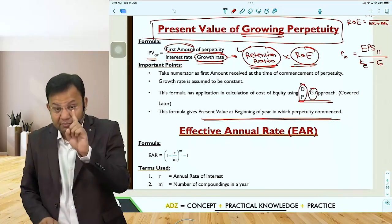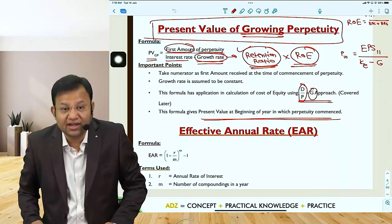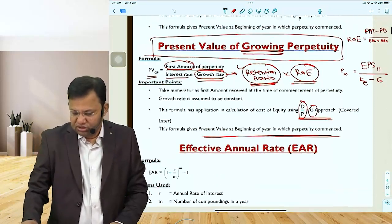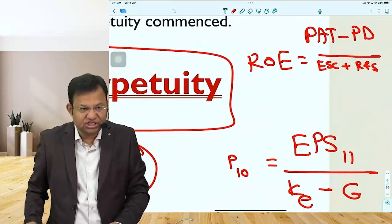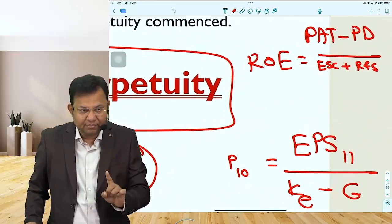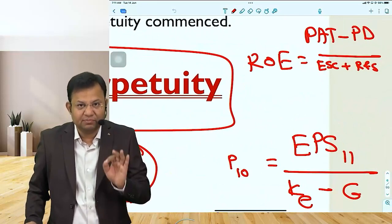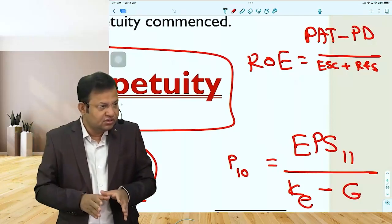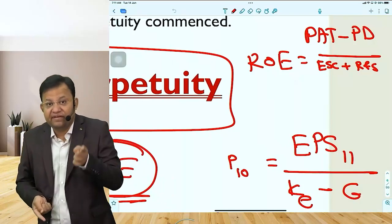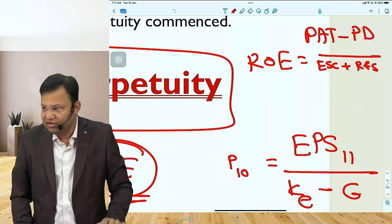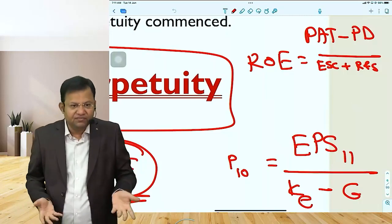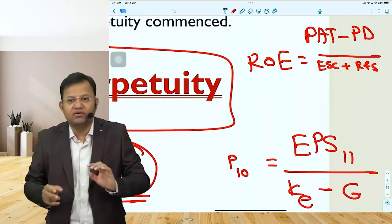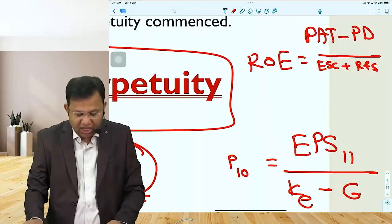Coming to growing perpetuity — one important thing: the growth rate for growing perpetuity comes from retention ratio multiplied by return on equity. Return on equity is earnings available to equity shareholders divided by equity share capital plus reserves and surplus — it is with reference to book value of shares. Earnings yield is with reference to market price of a share. Earnings yield multiplied by price-to-book value ratio gives you return on equity.